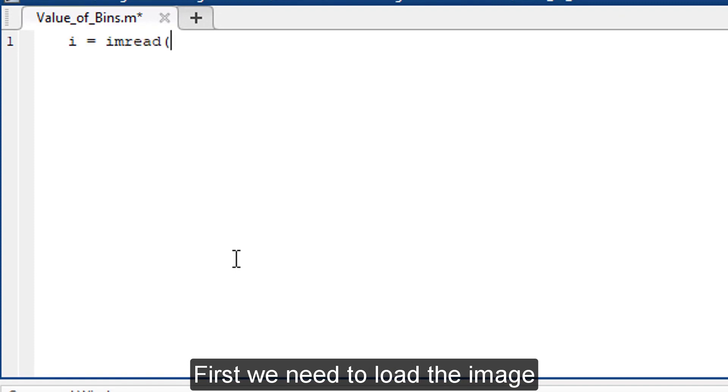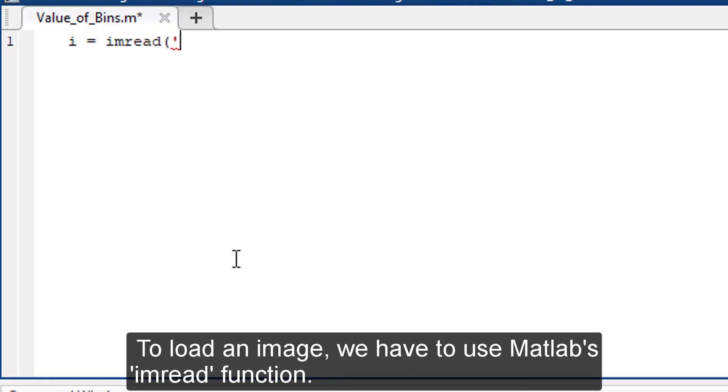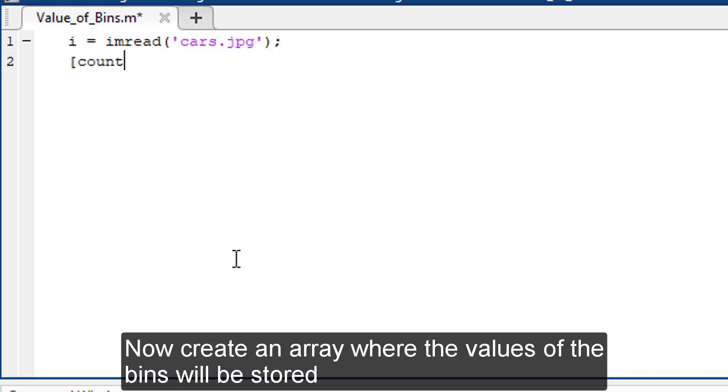First we need to load the image. To load an image we have to use imread function. Now create an array where the value of the beans will be stored.